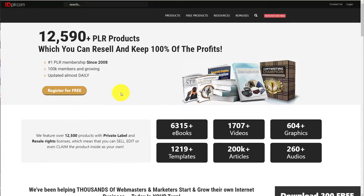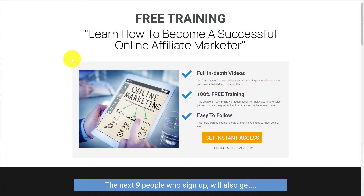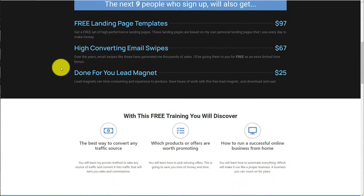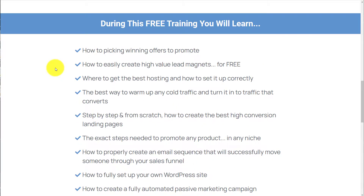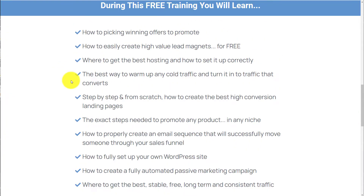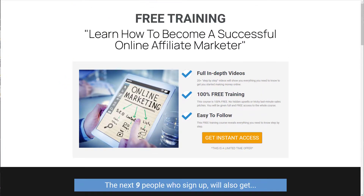If you have more time or resources, one thing that works really well is to create a training course or some sort of video lead magnet. The upside is that it converts really well — you get a really high opt-in rate. The downside is that it takes a lot of time, money, and effort. For example, what I did was a 20-video in-depth training course on how to make money online as an affiliate marketer.